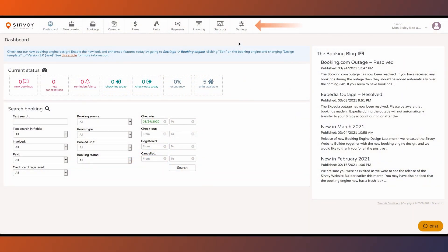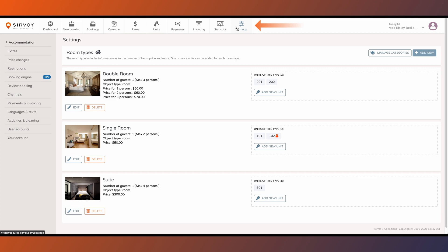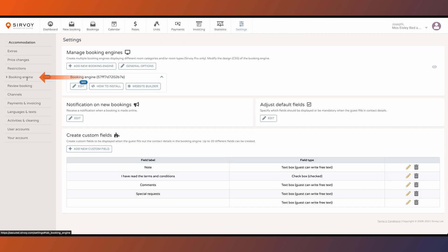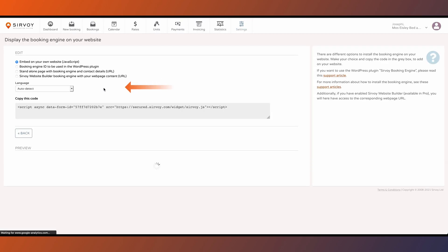To put the booking engine on your website, click on settings, then click on booking engine, then click on how to install.